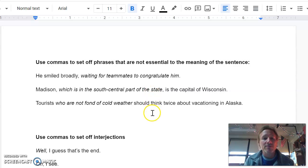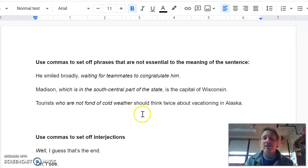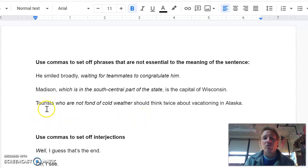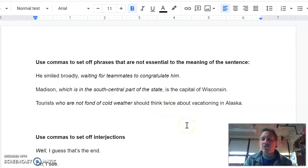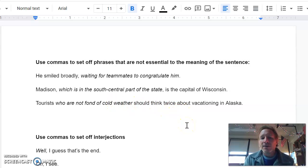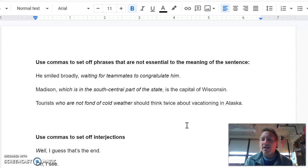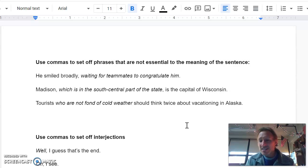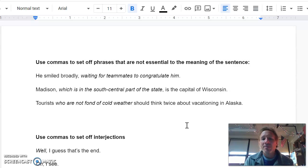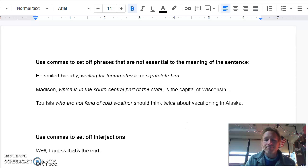Now sometimes a phrase might seem like it might be non-essential because of the way it sounds, but it actually does need to be there. And this is an example of that. Tourists who are not fond of cold weather should think twice about vacationing in Alaska. Now the who are not fond of cold weather thing might seem like it's non-essential, but if you take it out of the sentence, suddenly it says tourists should think twice about vacationing in Alaska. That's still a sentence, but it doesn't mean the same thing. So that makes that phrase in the middle essential. And since it's essential, we're not going to put commas around it.